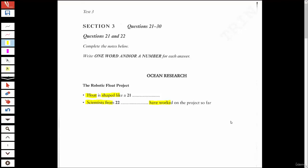Hi there and thank you so much for taking this course. We're now going to go ahead and get into another analysis of Section 3 of the IELTS listening exam. This one is coming from Book 7, Test 3, Section 3.